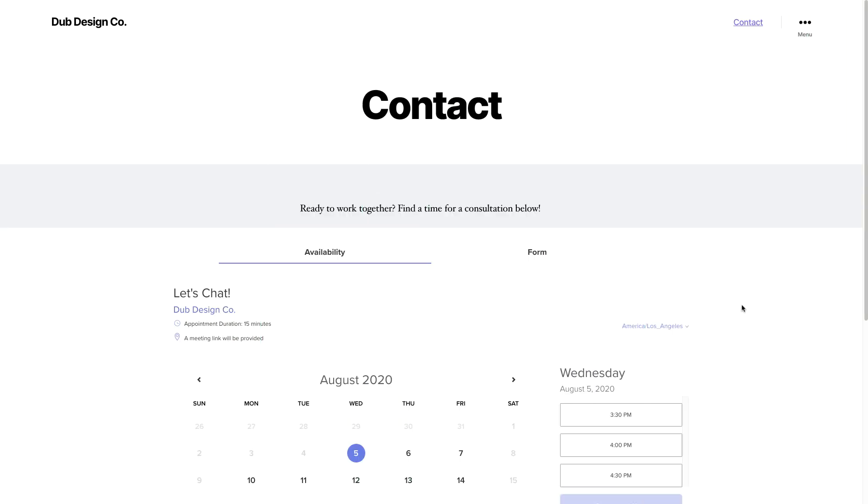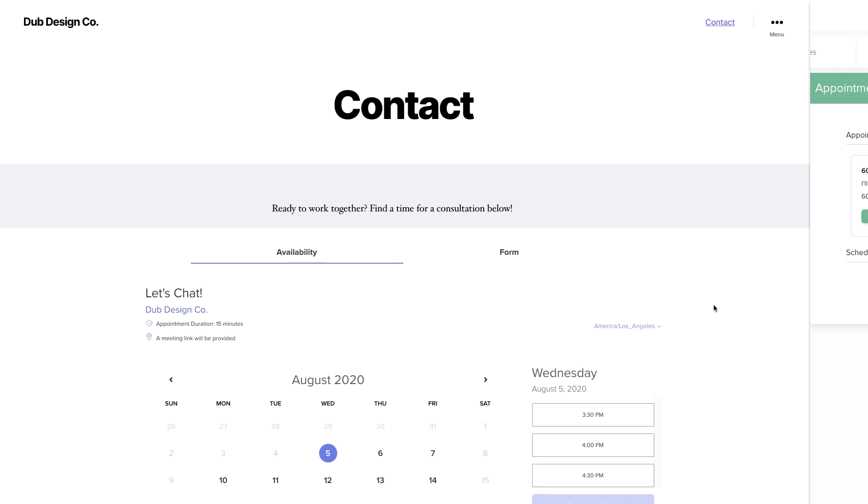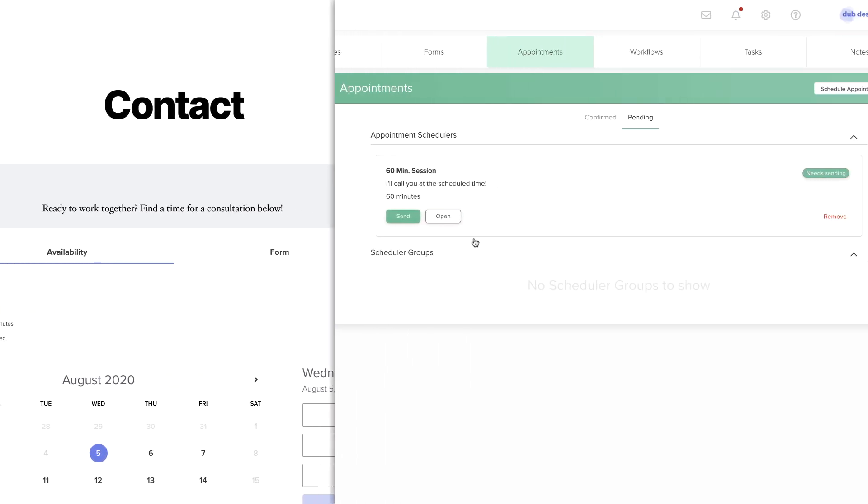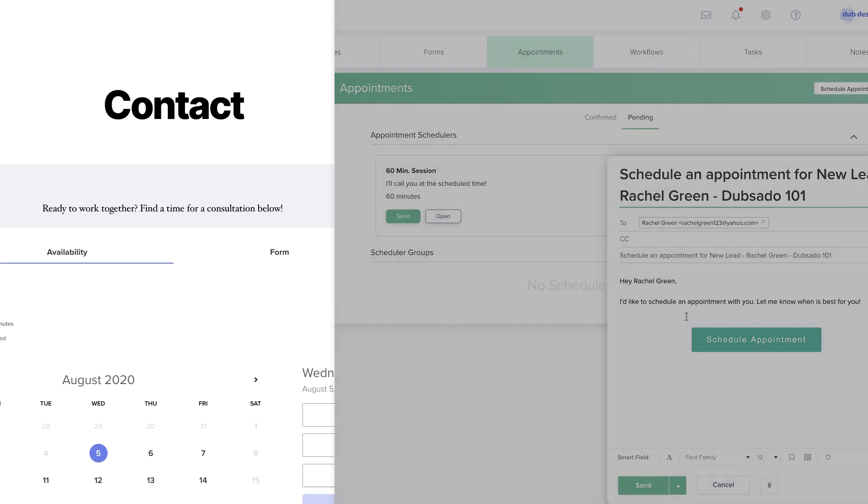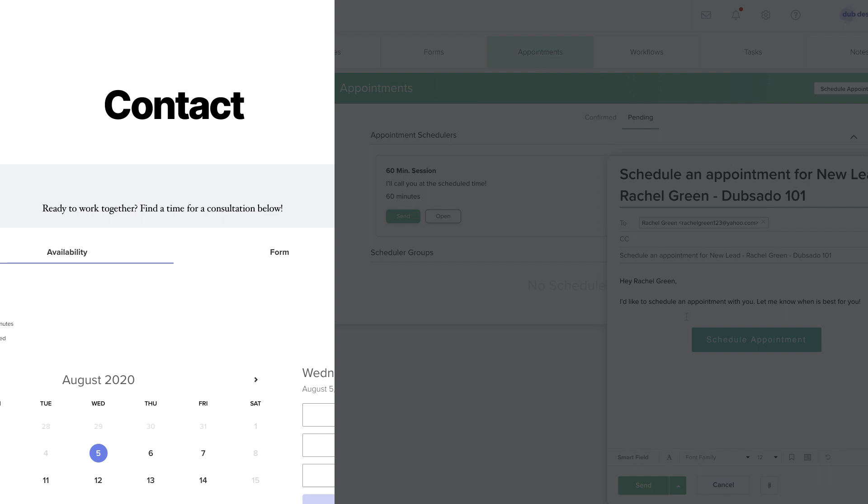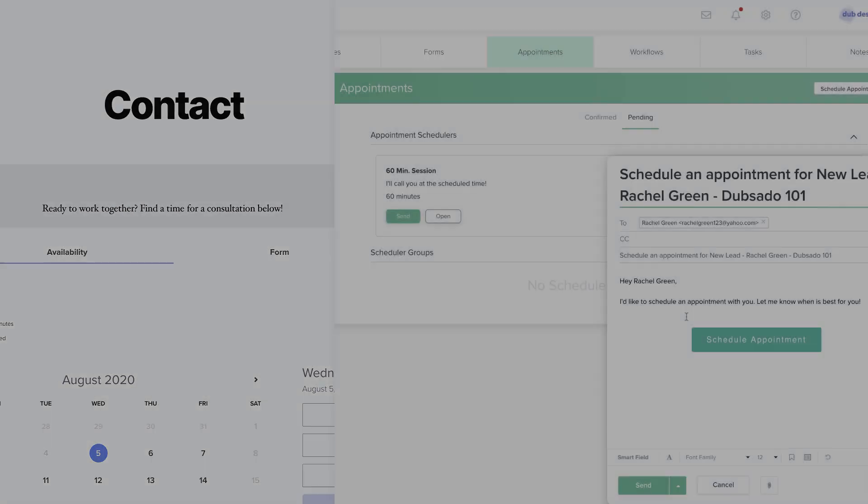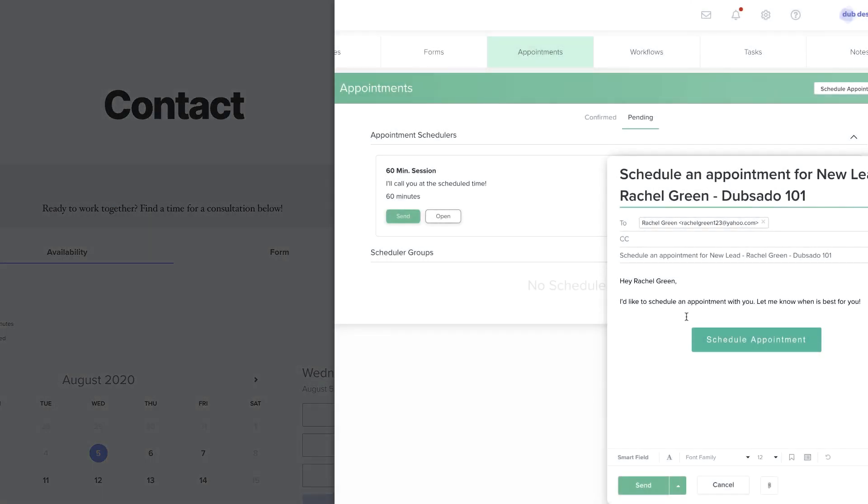You can use a scheduler publicly or inside of a project. You'll need to set up your template differently based on how you plan to use it, so we're going to explain the difference between public scheduling and project scheduling before getting started.